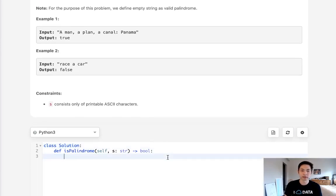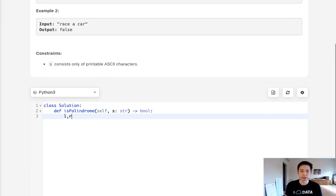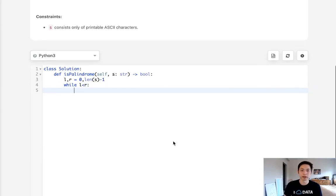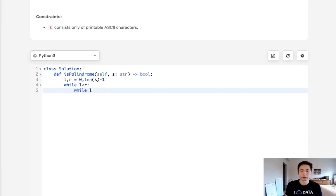So we'll do it in the typical way, but we'll create a while loop to ignore the non-alphanumeric characters. Let's start by initializing two pointers — the left pointer and the right pointer — at zero and the length of the string minus one, because it's zero-indexed. So while L is less than R, first we want to make sure this left pointer is pointing to the next alphanumeric character. We want to ignore all the non-alphanumeric ones. So we'll have a second while loop and say while L is less than R and S of L is...